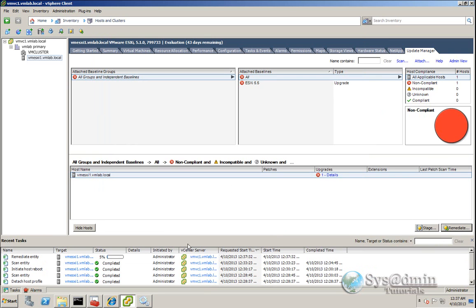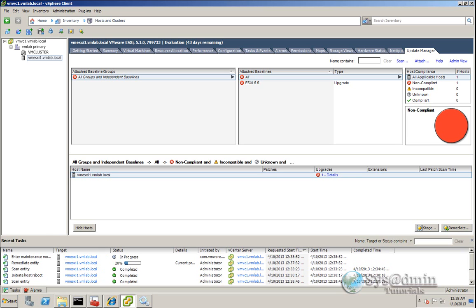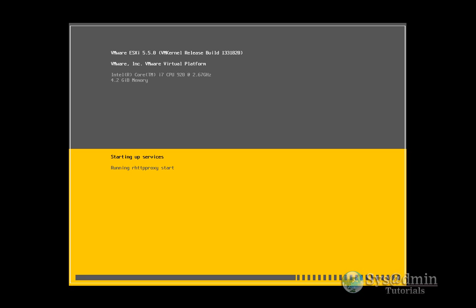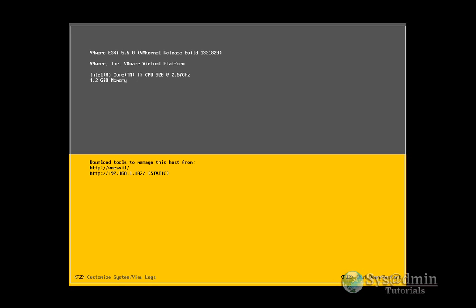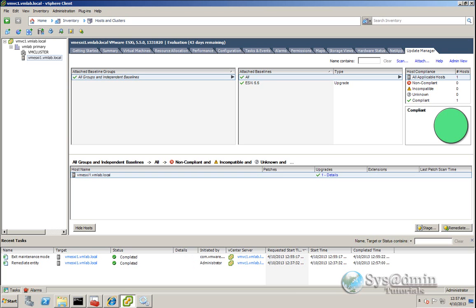We can monitor the task in the Recent Tasks section at the bottom. The host has already upgraded to 5.5 and is in the startup process. Once it starts up, it will auto-connect back to vCenter and the task will complete. My host has booted up successfully on 5.5 and switching back to vCenter, the task has completed. Our ESXi host is now upgraded to version 5.5 as shown at the top, and all components are looking healthy. That wraps up this vSphere 5.5 upgrade video — thanks for watching!